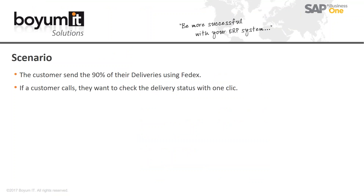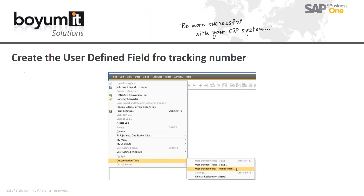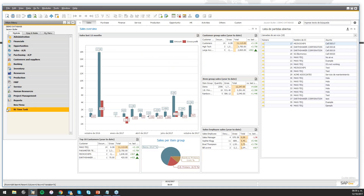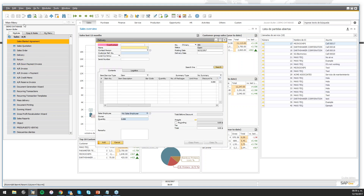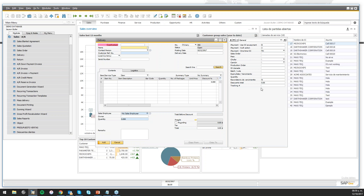How can we do this automatically with only one click using the B1 Usability Package? The first thing I recommend is to create a user defined field to store the tracking number, because normally in the reference number field we add the customer's purchase order or another important reference. So it's better to create a user defined field that is numeric with the length you need. You can create this using the standard SAP Business One functionality under Tools > Customization Tools > User Defined Fields Management. In my case I already have it created.